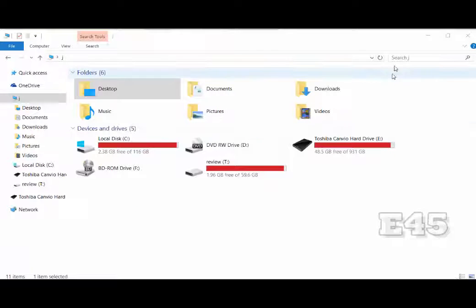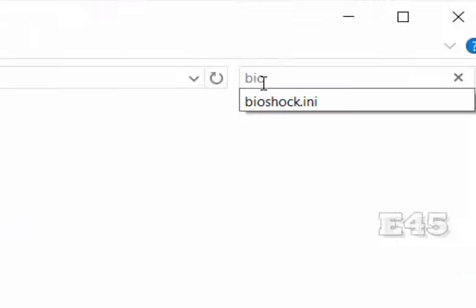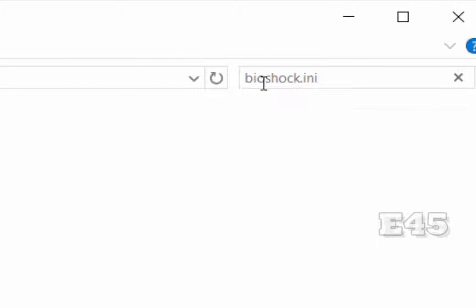What's up everybody, Entertain45 here with a quick video on how to fix mouse issues in BioShock Remastered. First thing you want to do is open up the file browser — My Computer — depending on what version of Windows you have.